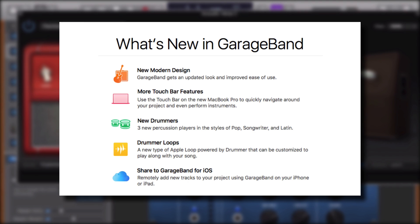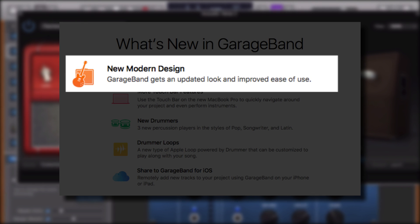In this video, I'm checking out GarageBand's new, modern interface.